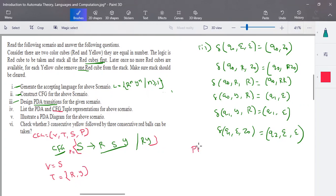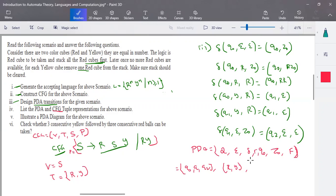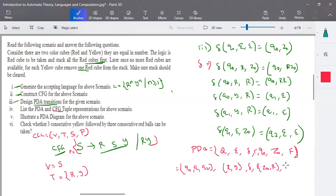For the pushdown automata tuple, you have: Q the set of states, Sigma the set of input symbols, Tau the transition function, Q0 the starting state, Z0 the bottom element of stack, and the set of final states. For this example, Q is {Q0, Q1, Q2}, input symbols are R and Y, Tau is the stack alphabet containing Z0 and R, Q0 is the starting state, Z0 is the bottom element, and Q2 is the final accepting state.